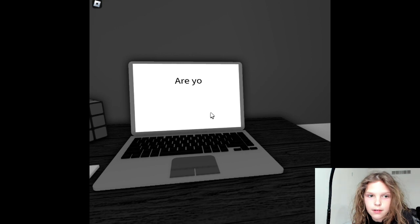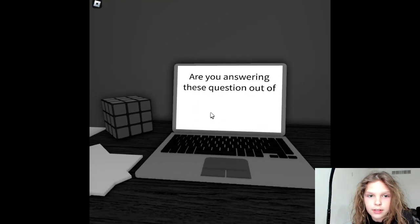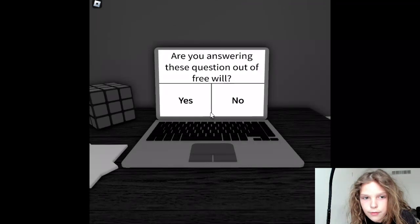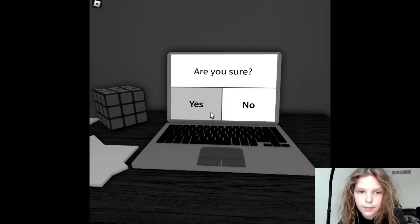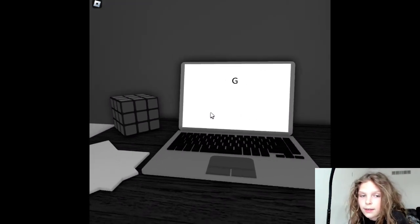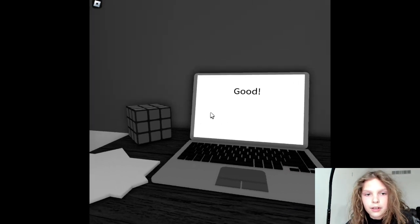Anyway, are you answering these questions out of free will? Yes, I'm answering them out of free will. Are you sure? Are you sure? Yes, I'm sure. Good.